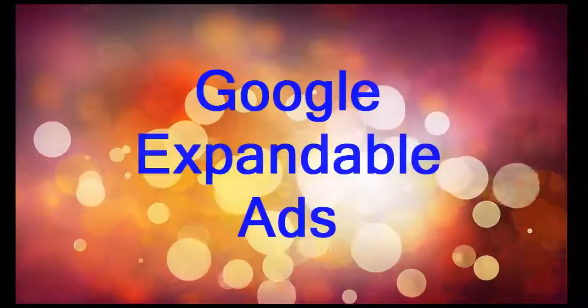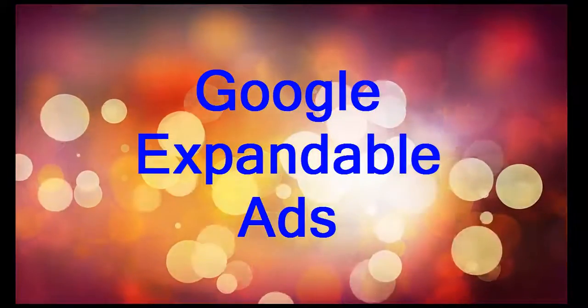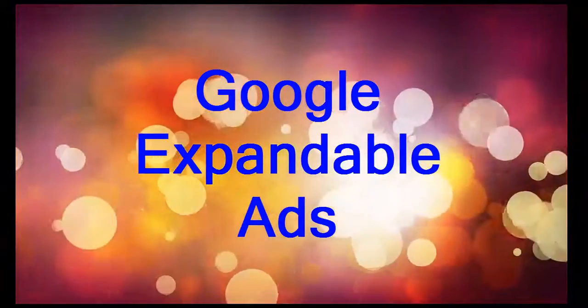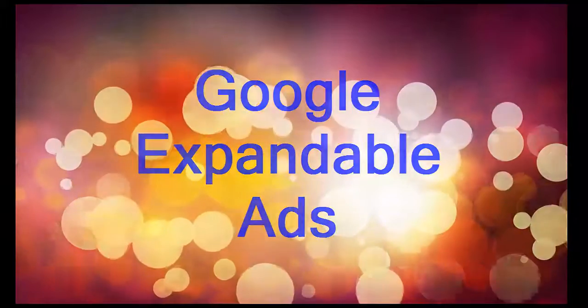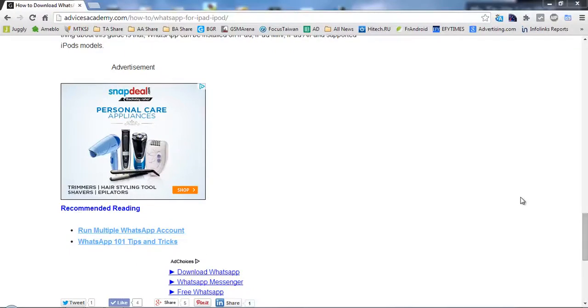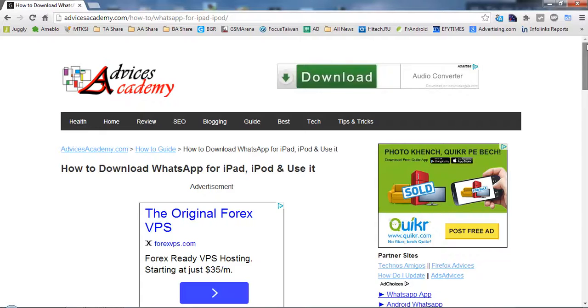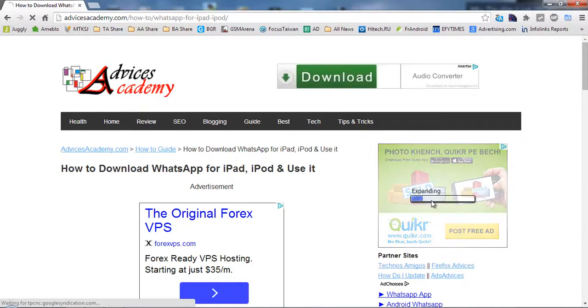The Google expandable ads are rich media ads which can expand beyond the original size of the ad unit. Expandable ads are user initiated action. So here is one search on advicesacademy.com.